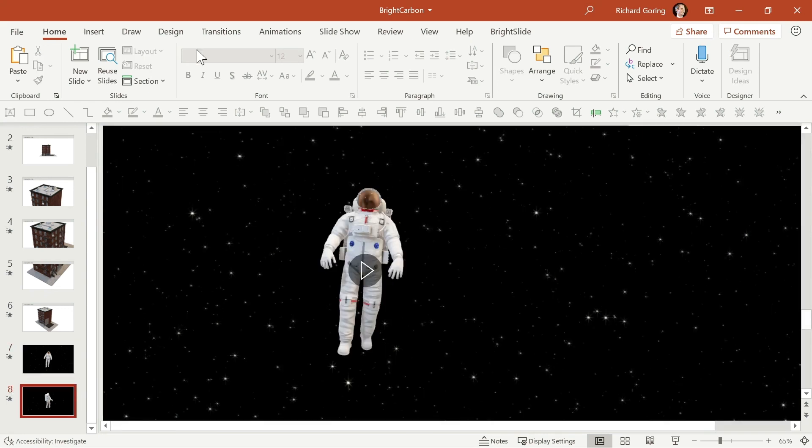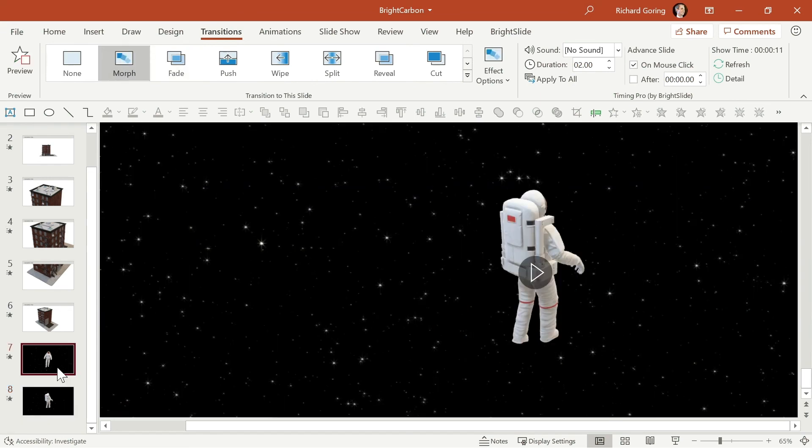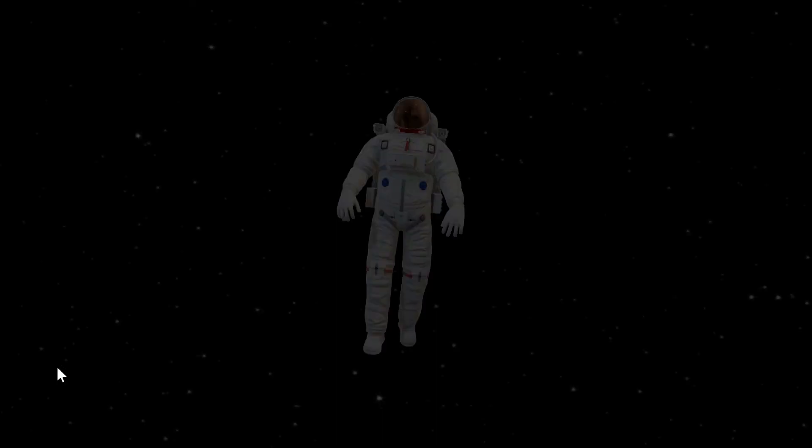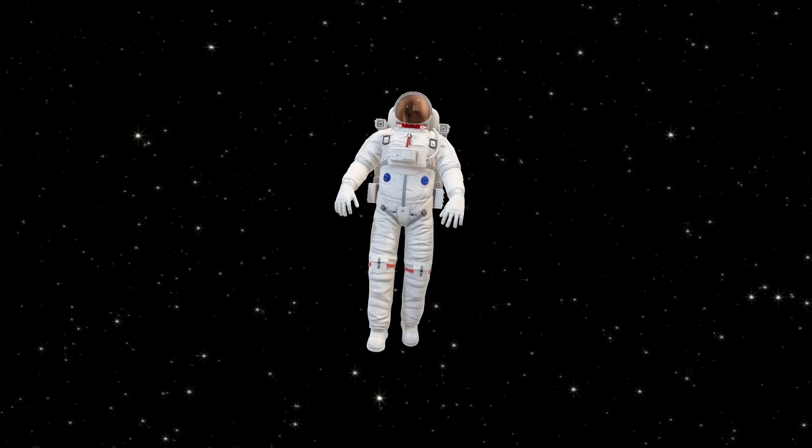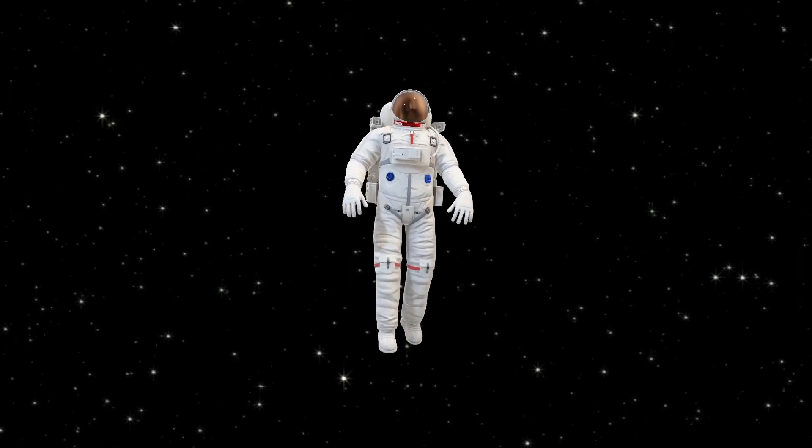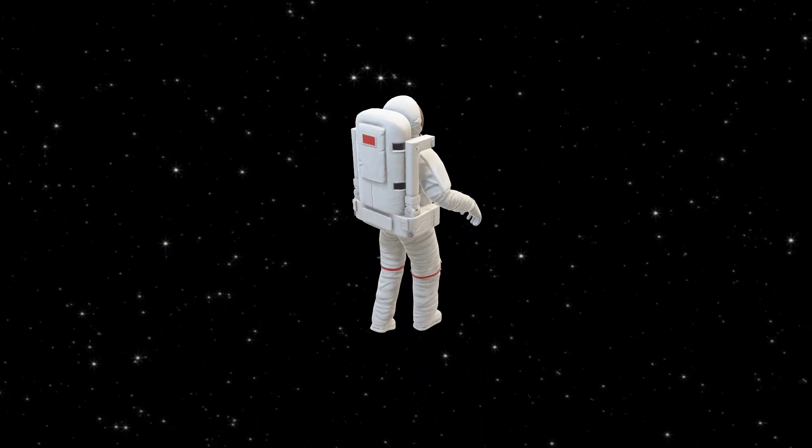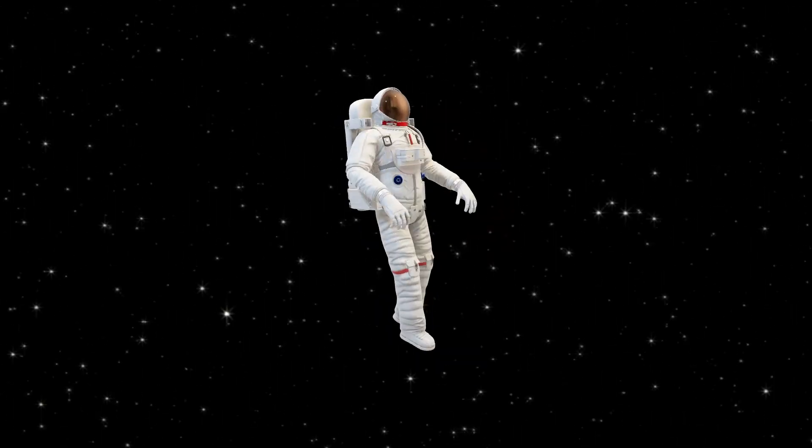So now if you go to the transitions tab and choose the morph transition over here on the left, then in slideshow mode, you get a rather wonderful parallax scrolling effect to go from one down to the other, and then also back again if you want to.